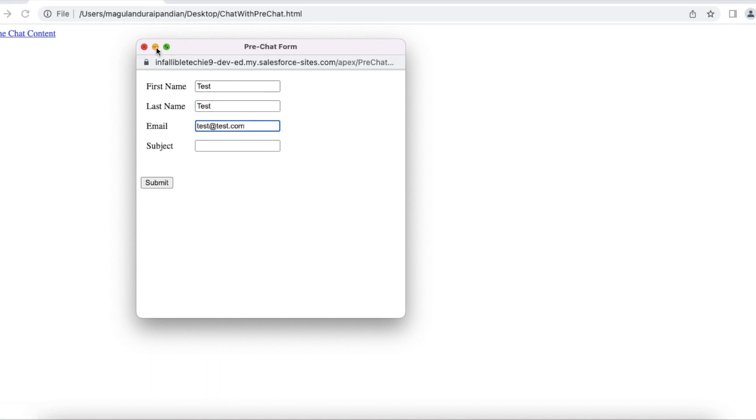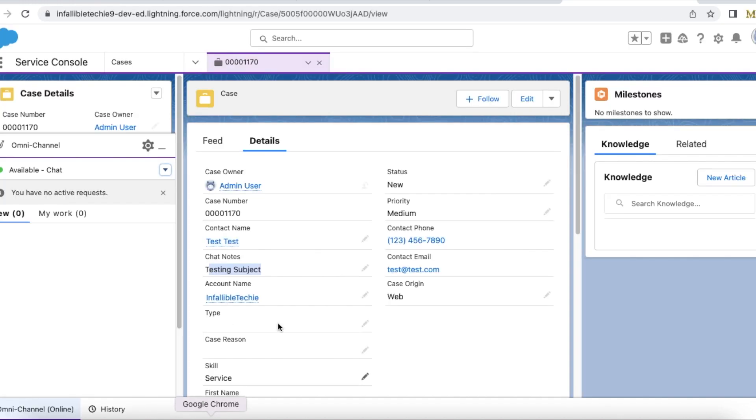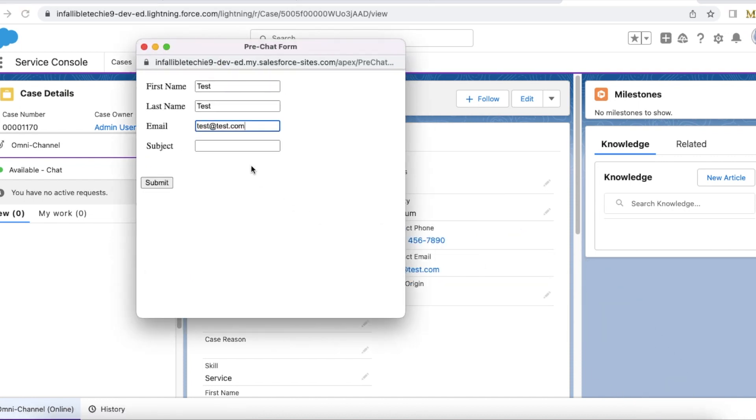The subject should be the same subject so that it will match this case and then it should create a chat transcript for me.